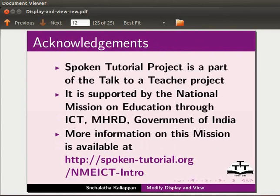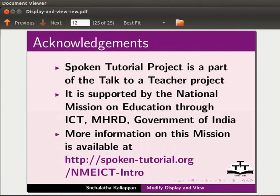Spoken tutorial project is a part of the Talk to a Teacher project. It is supported by the National Mission on Education through ICT, MHRD, Government of India. More information on this mission is available at the following link. This is Nehalata from IIT Bombay signing off. Thank you for joining.